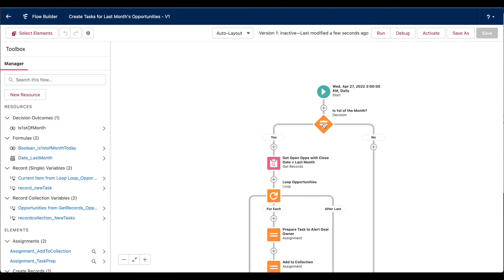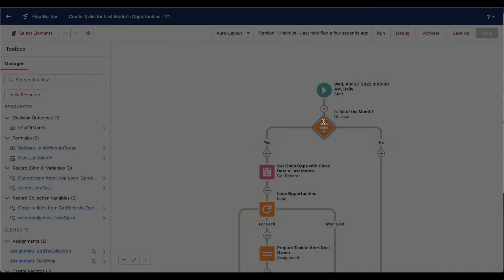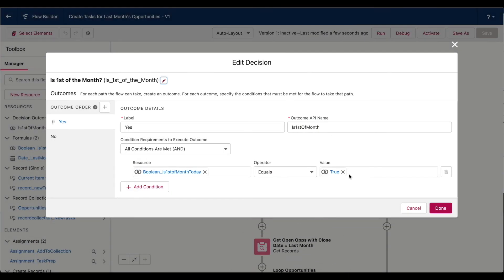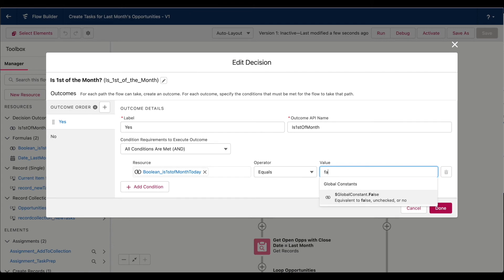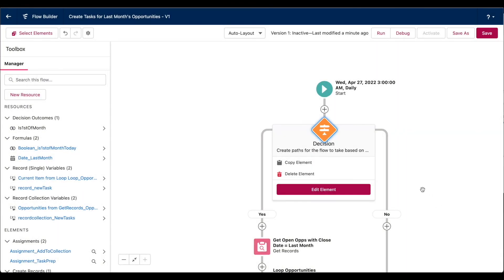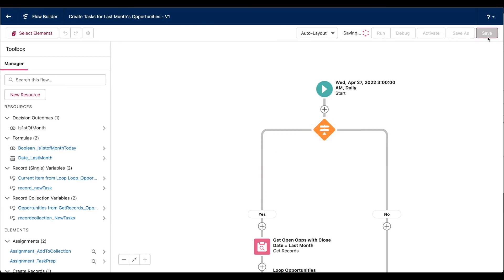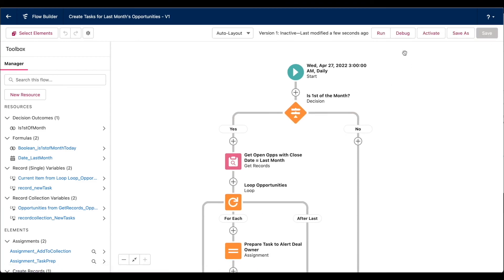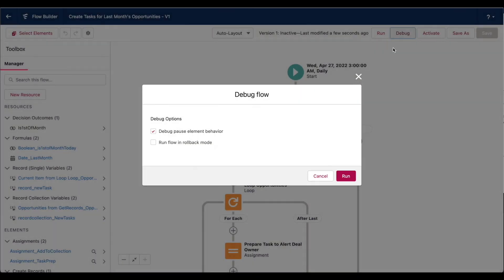But for the sake of the video, I want that other path to run. So let's just temporarily set that decision element to false. Let's debug again.